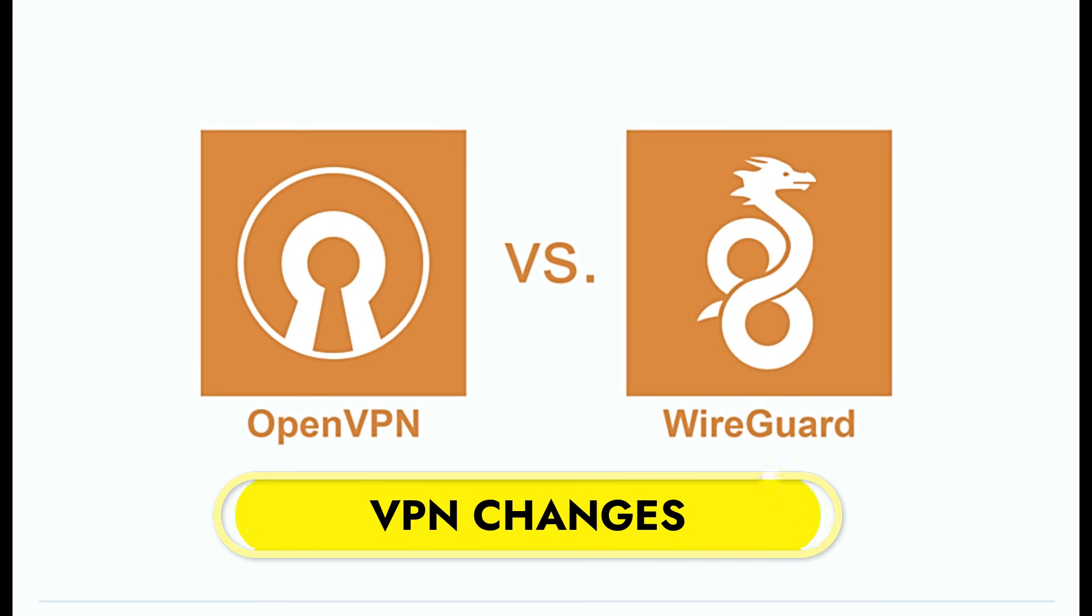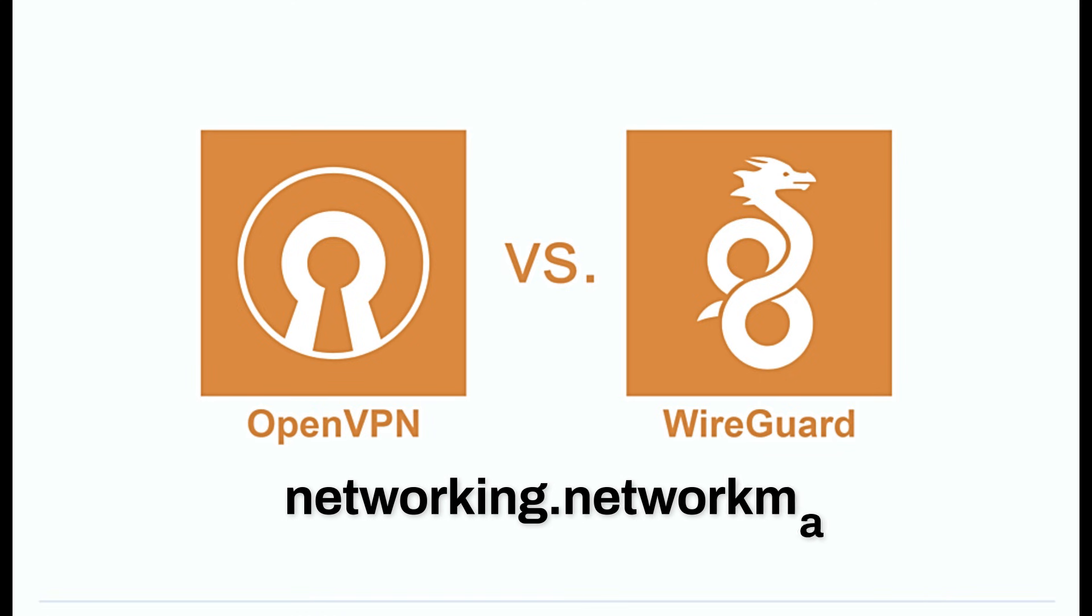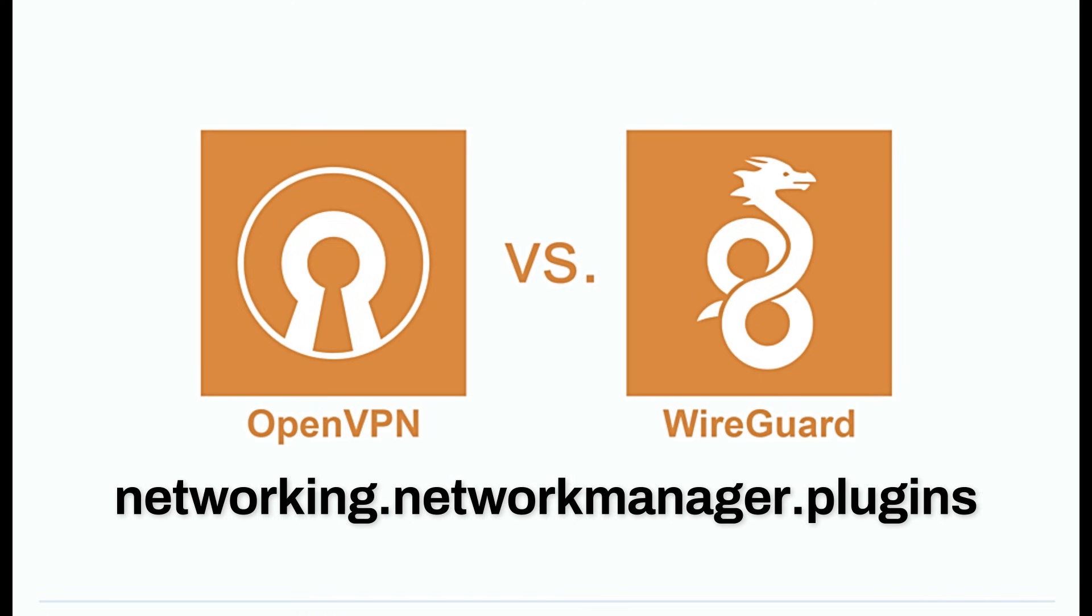Now, I need you to pay close attention to this part, especially if you use a VPN for work or privacy. There is a breaking change in this release. In previous versions of NixOS, the Network Manager came pre-installed with plugins for popular VPNs like OpenVPN or WireGuard. The developers decided to make the system lighter by removing them. If you need a VPN, you must now explicitly tell the system to install the specific plugin you need.